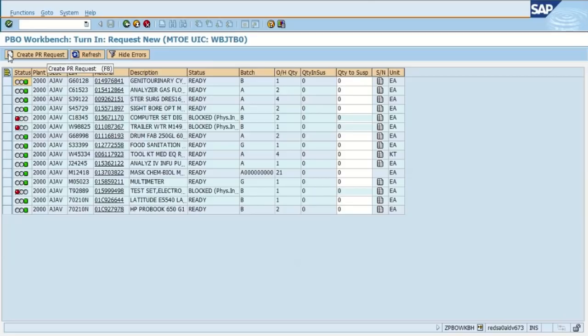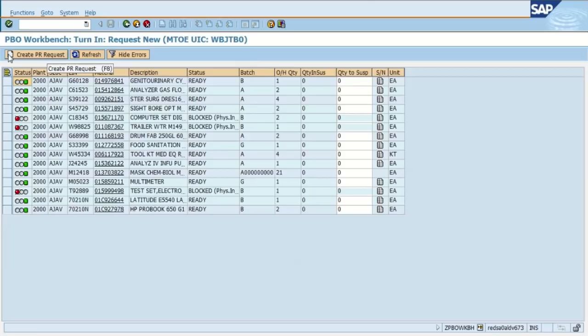So the second column where you see plant is self-explanatory, 2000. Your storage location, that's the commander sub hand receipt number. The column next to that, LIN, that's the line item number, material number, description of that item.